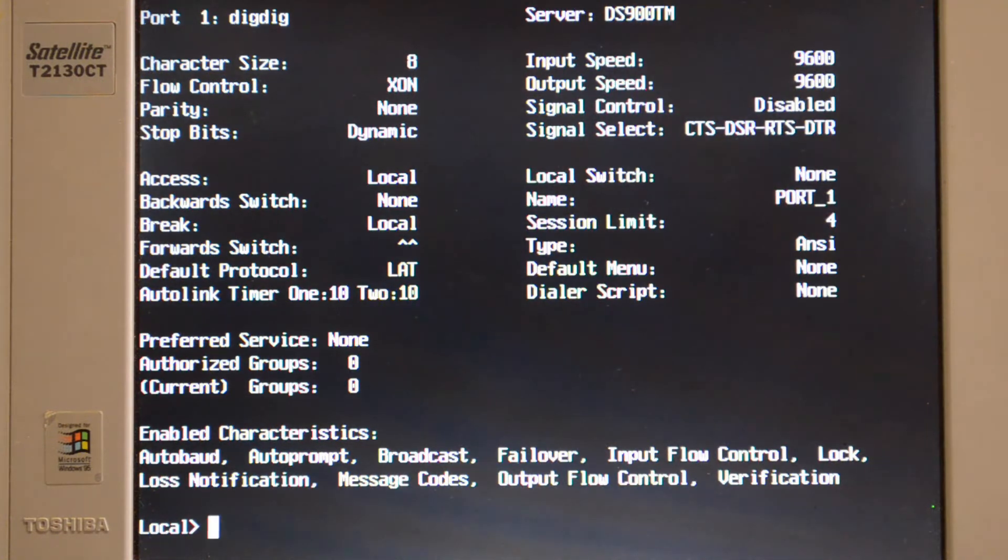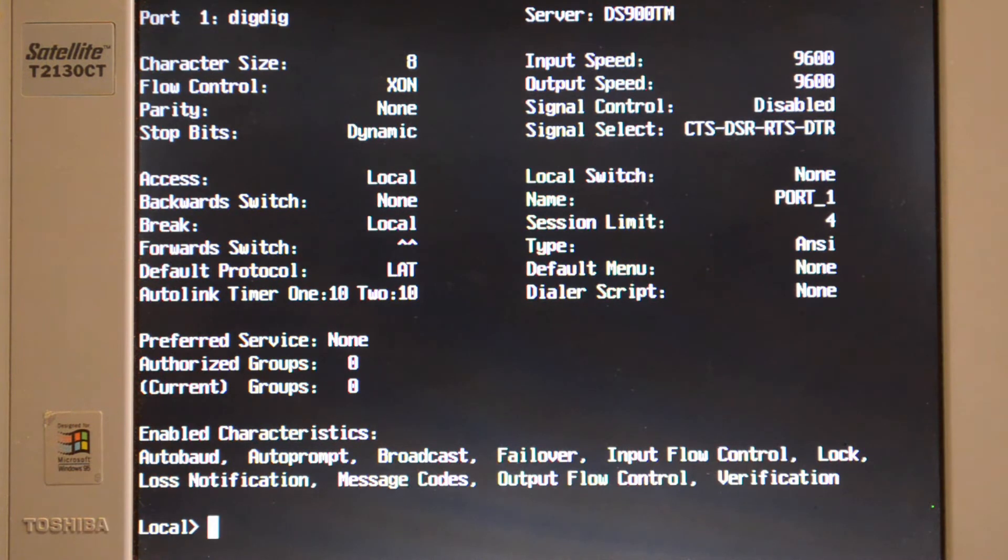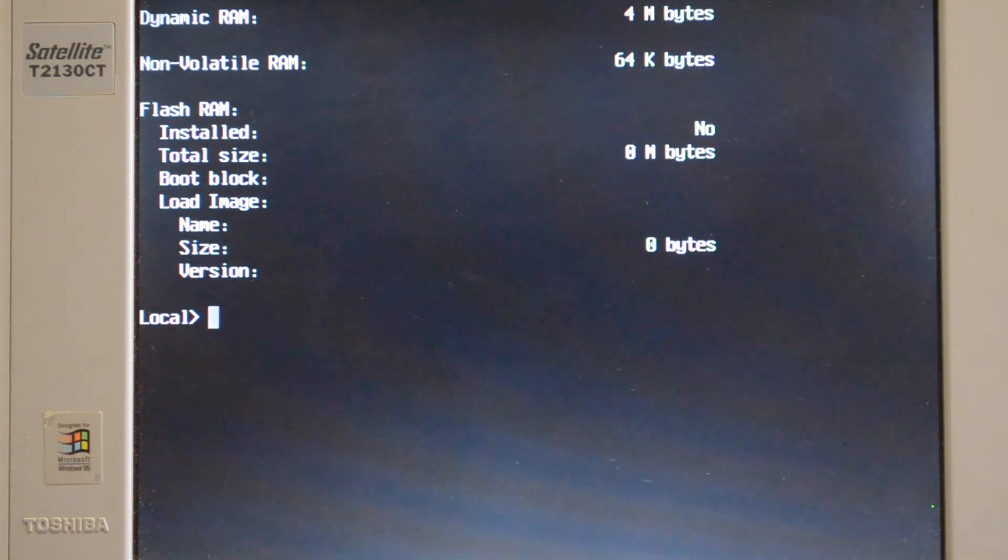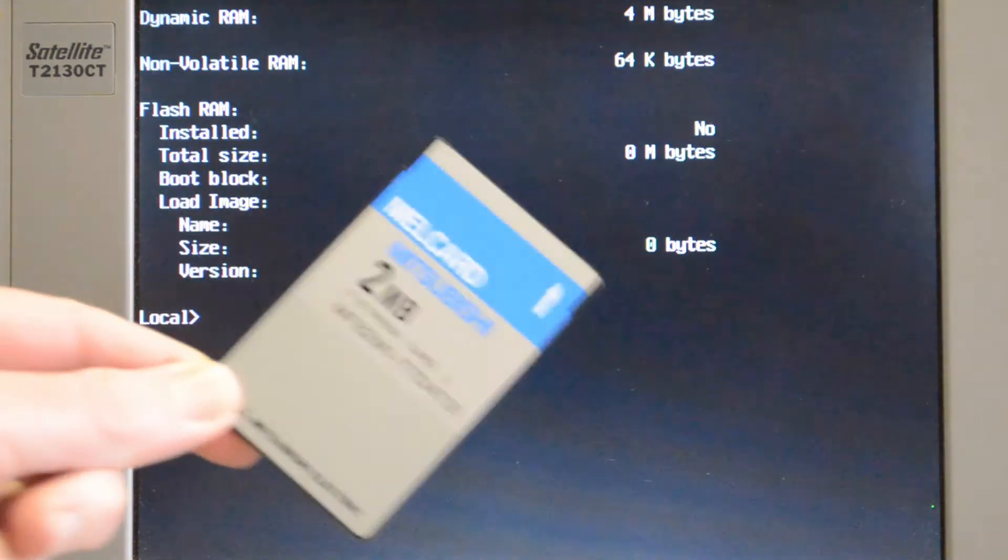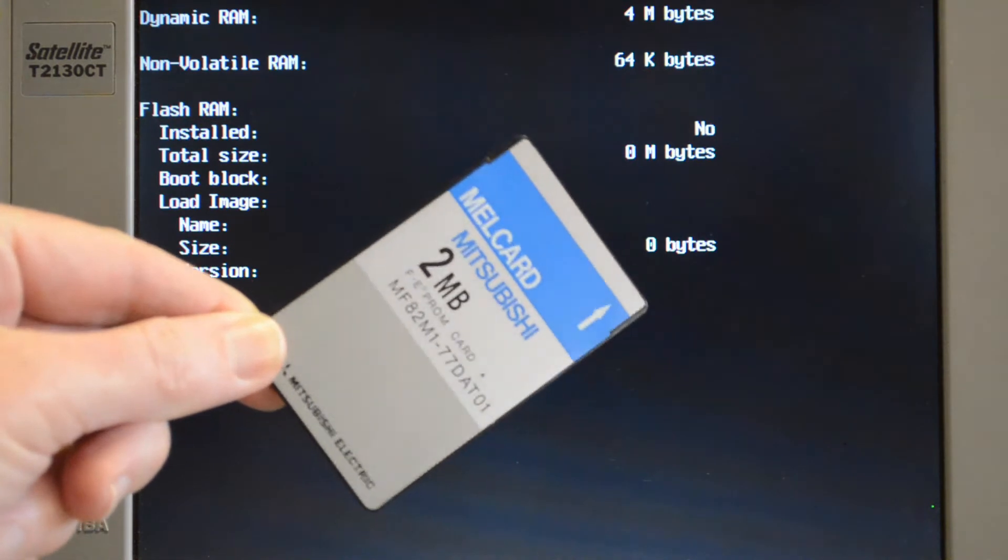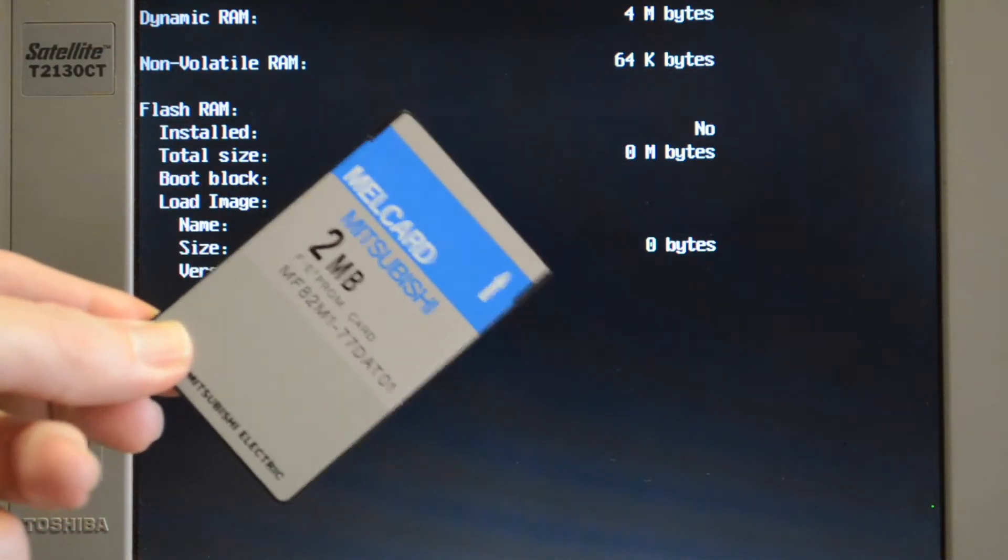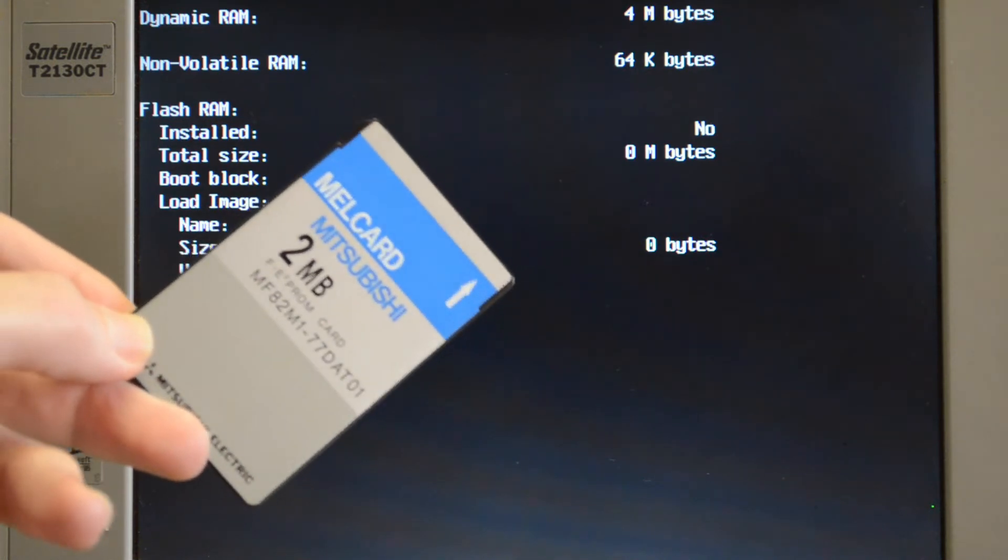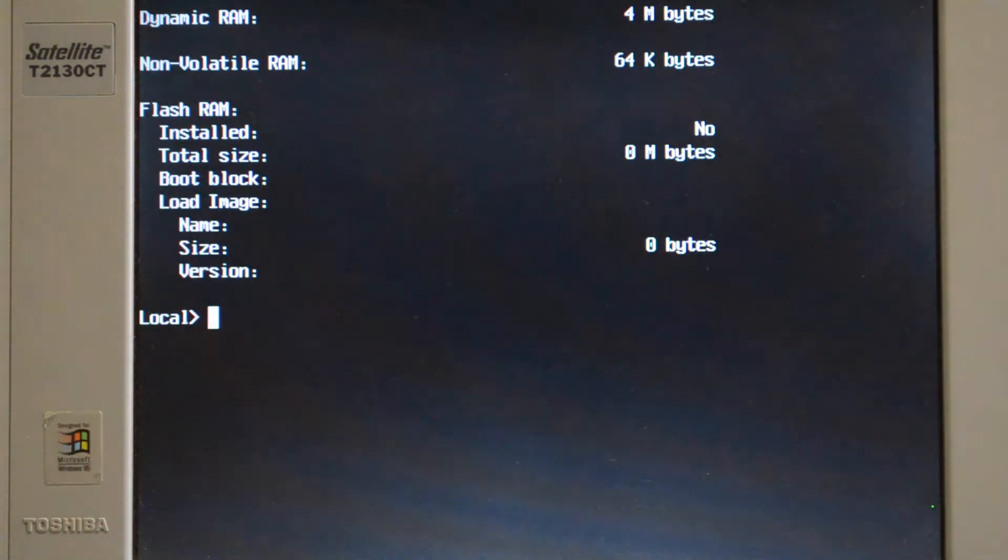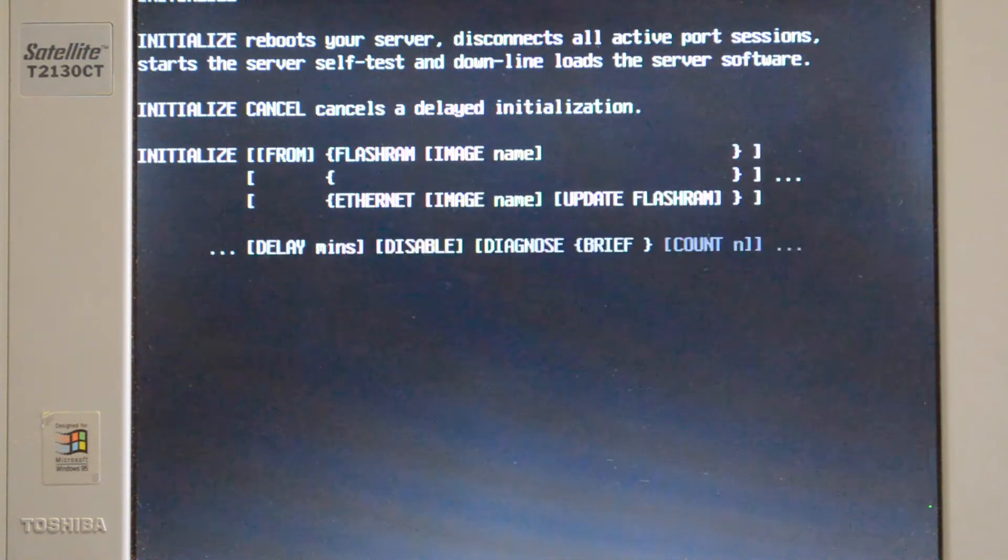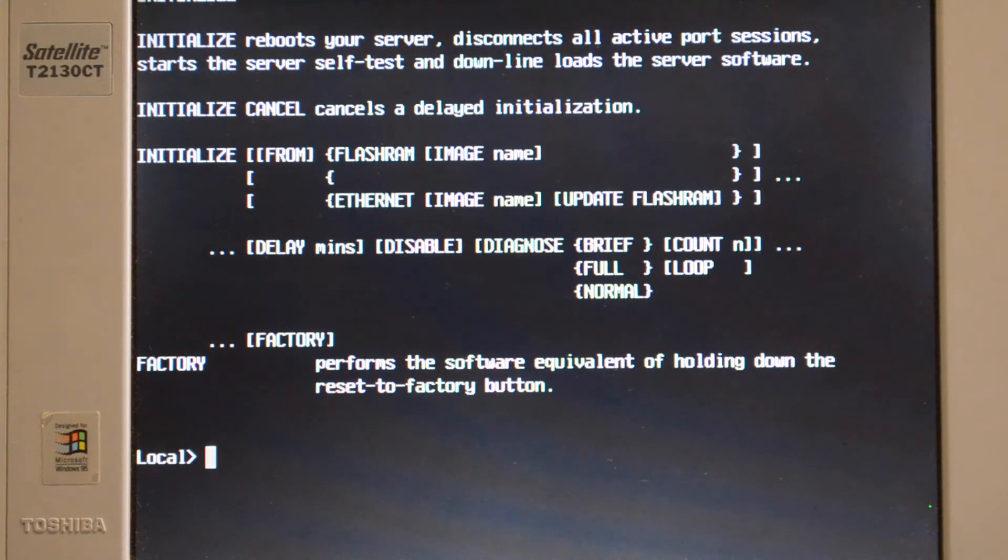Now what would be nice to do is to get the memory card working. I don't have an official memory card for this with the software on it, but I did manage to find this memory card. I think it's out of an old HSC or something like that. It's two megabytes. I think the load file is 1.7, so it should fit.